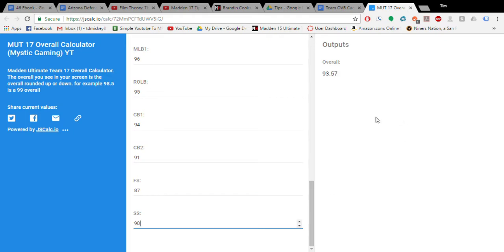So, my team's overall is a 93.57. This is just what your output will be, and if it's .50, I believe that's when it'll round up.